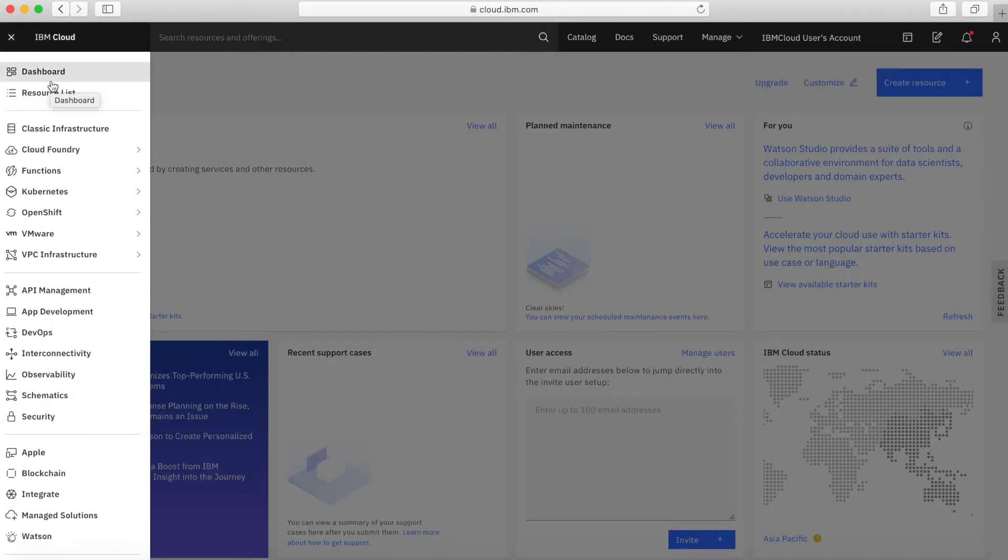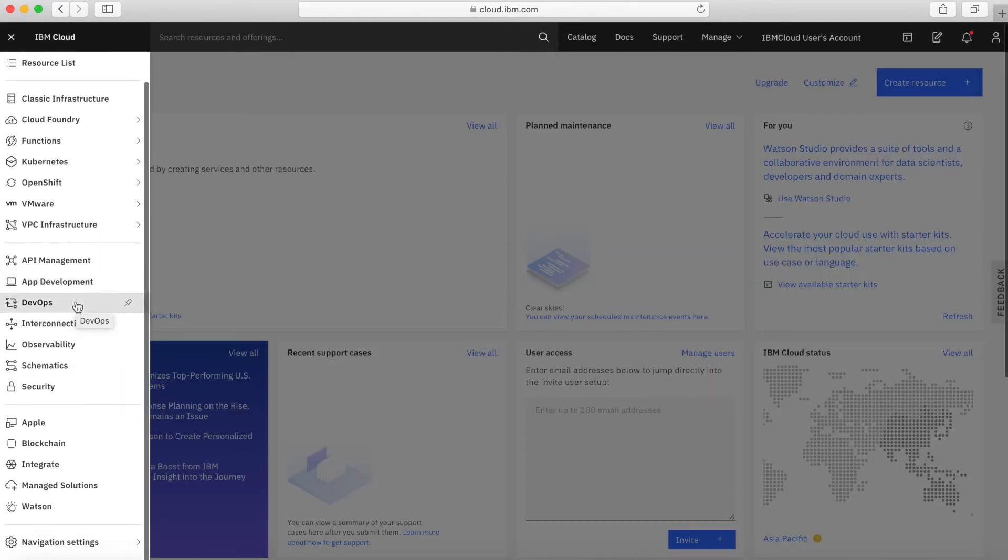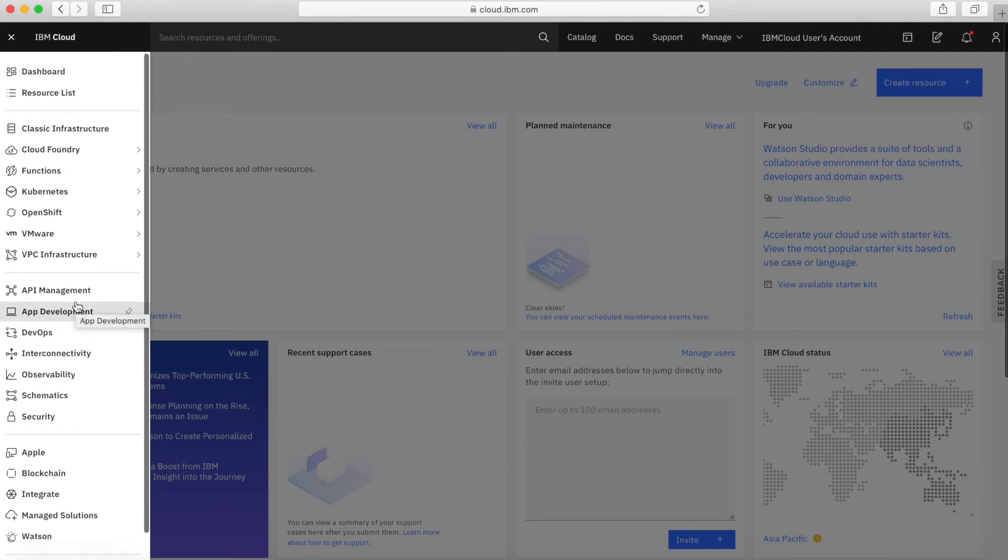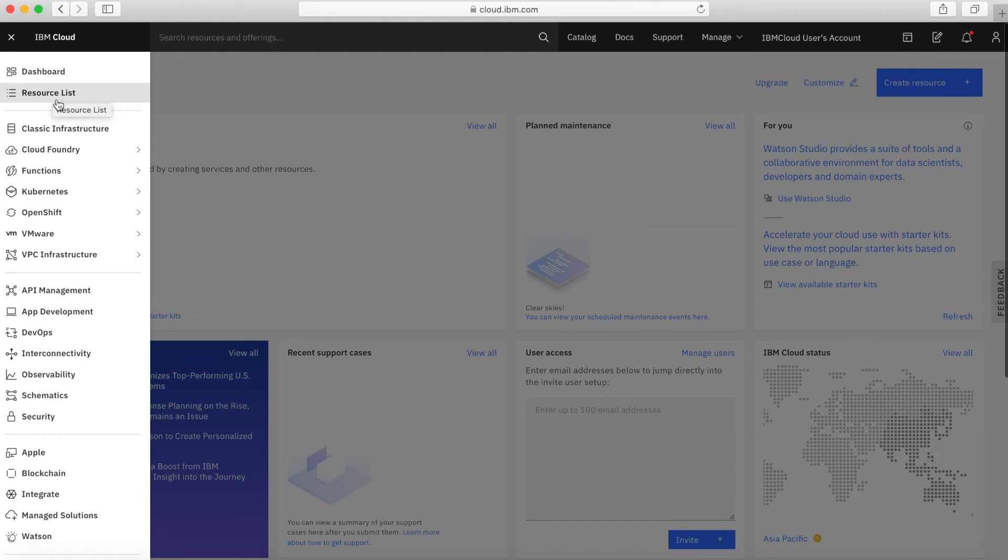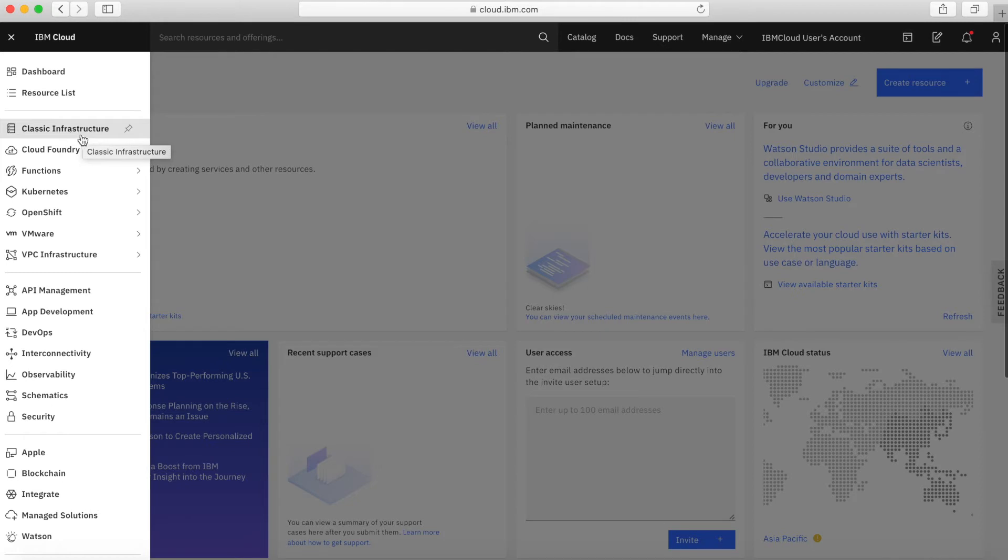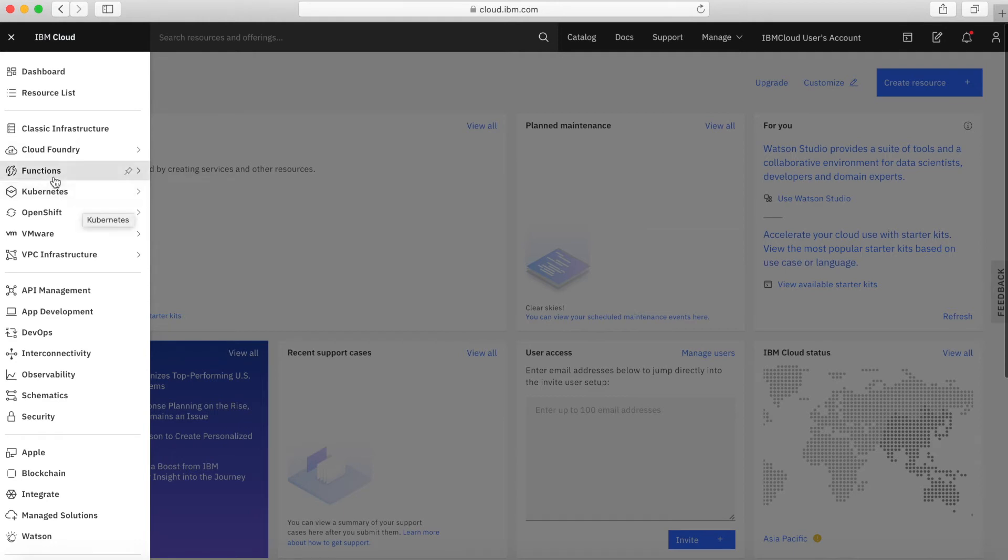If you click the hamburger, there's a much bigger menu that appears. We won't go through all of this at the moment, but there are some shortcuts here for things like the resource list. If you want to start using classic infrastructure, then it's a shortcut to that. Some Cloud Foundry options are under here as well, we'll talk about Cloud Foundry later.